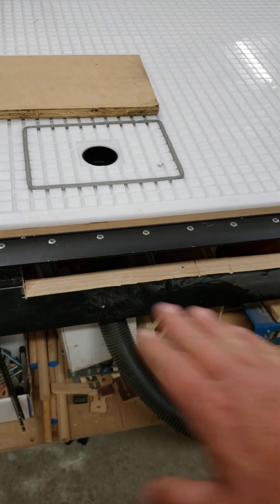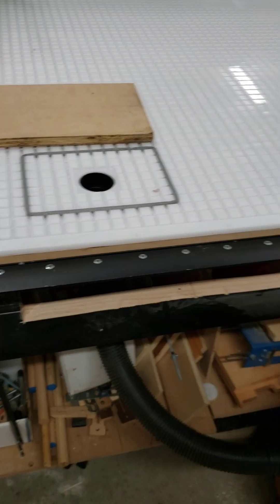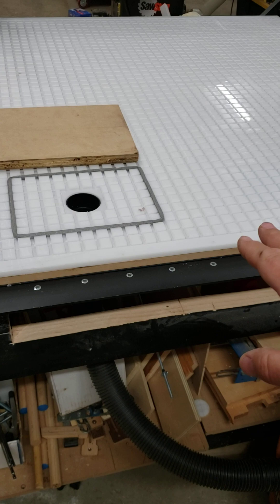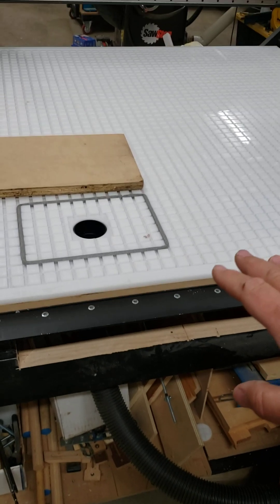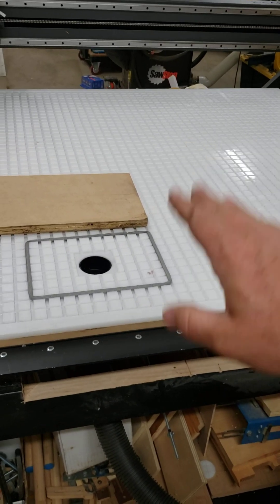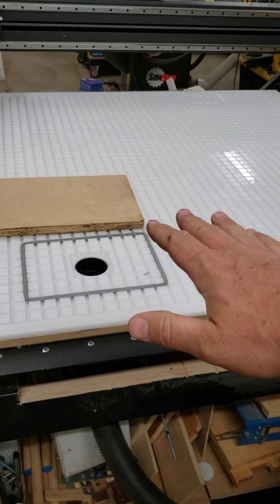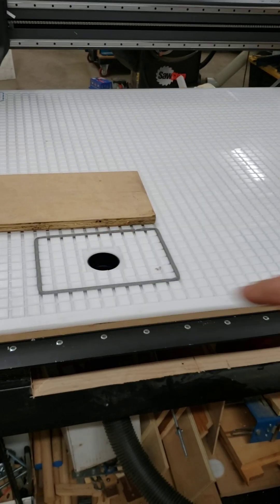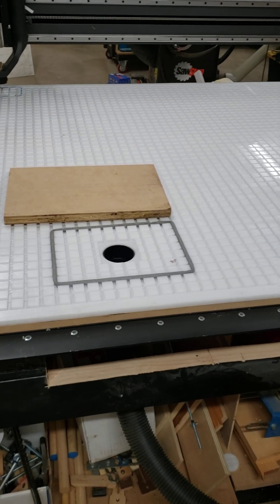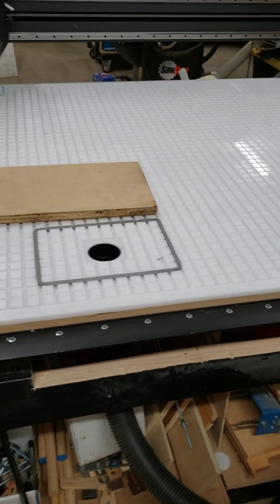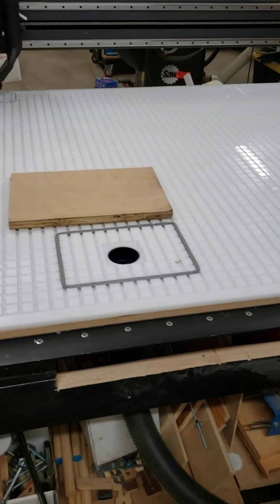I did flatten my table before I put this on. And then I flattened the back side of this, put those together, shot the pin nails, cut the grid. And that's where I'm at right now.